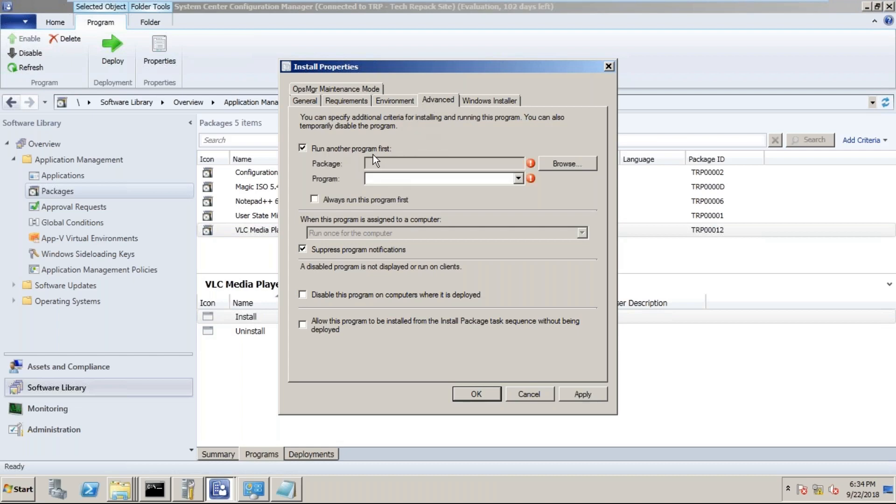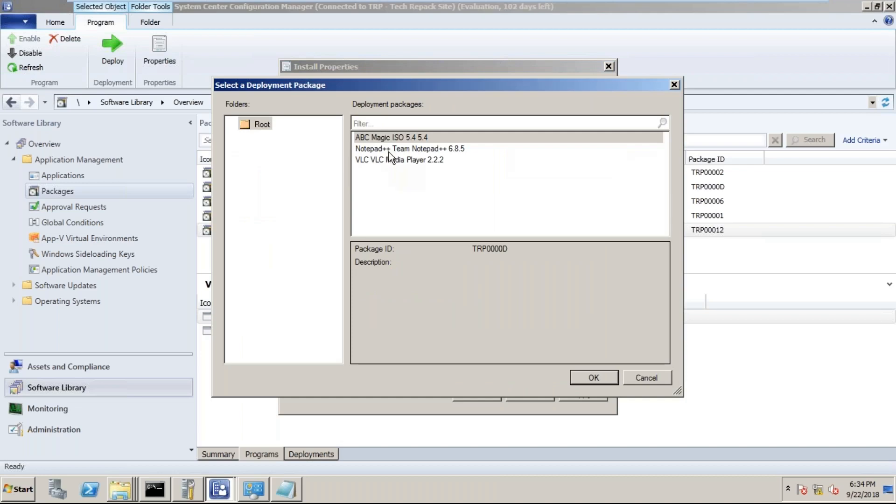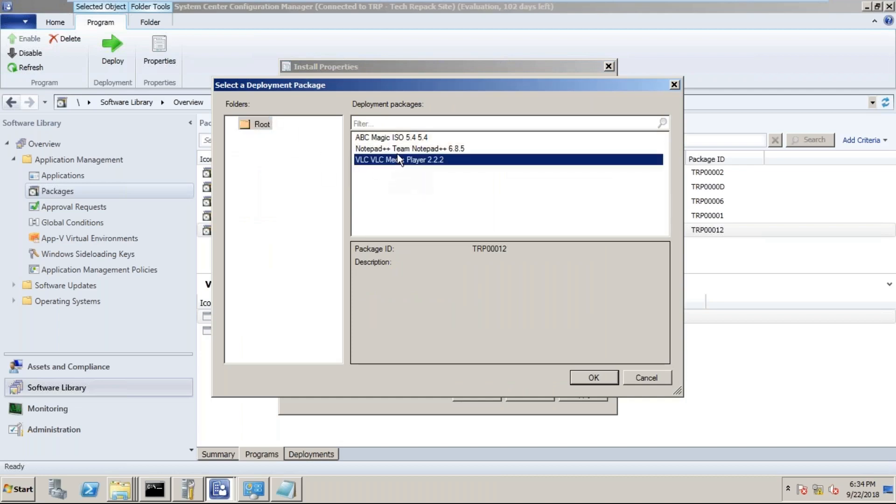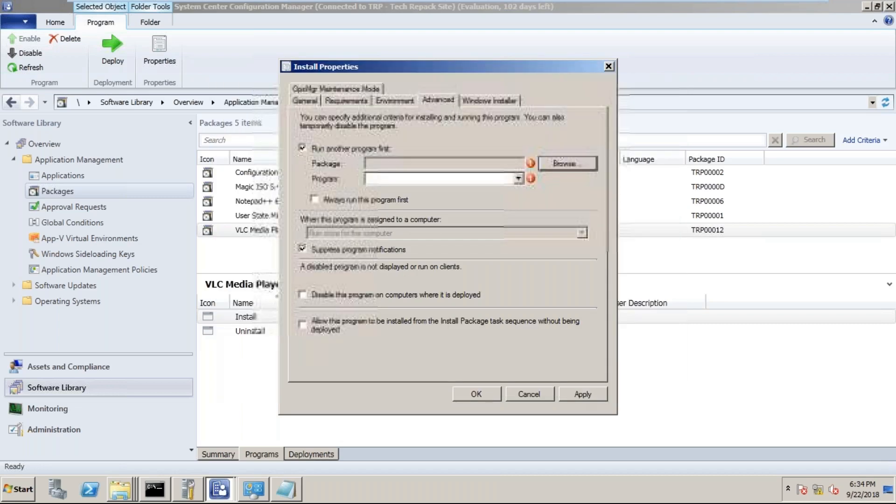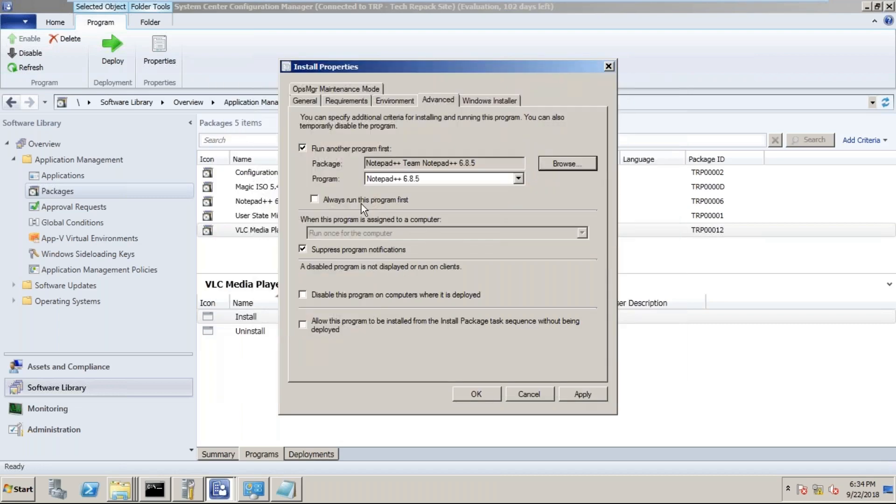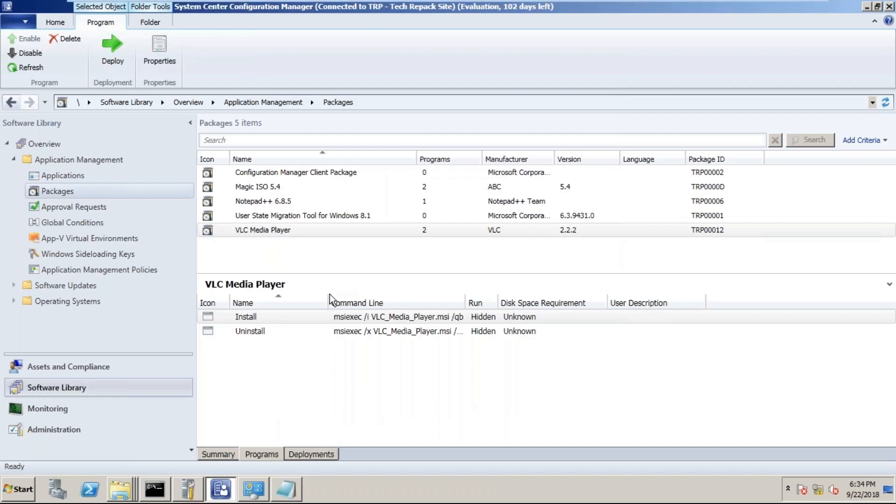Run another program first. Which one would you like to run? Which package would you like to run? Browse that. I'm looking for Notepad. Correct, let's select that. Always I want to run the Notepad first. Once Notepad is run, I would like to run the VLC. Clear. Okay, just apply and say okay.